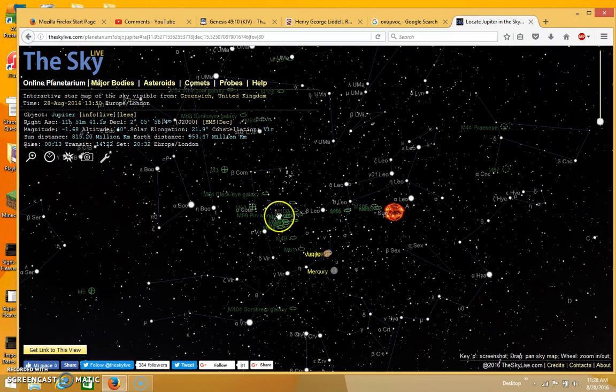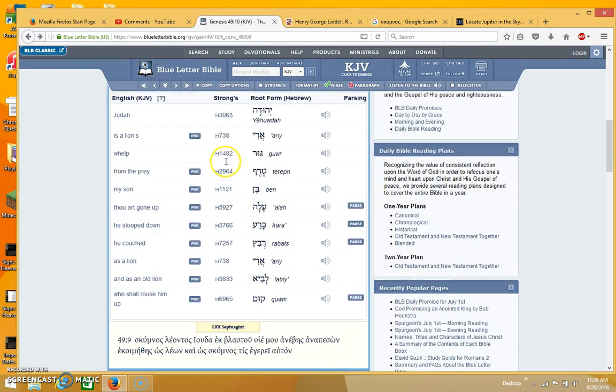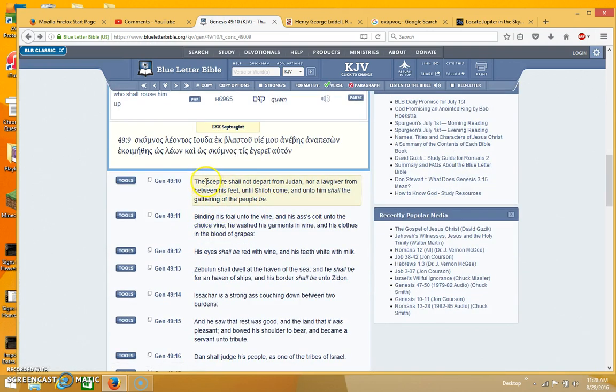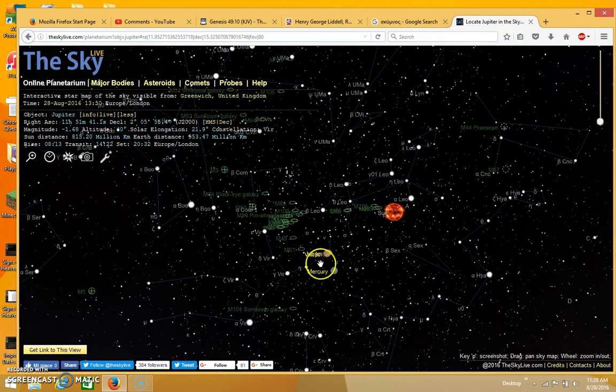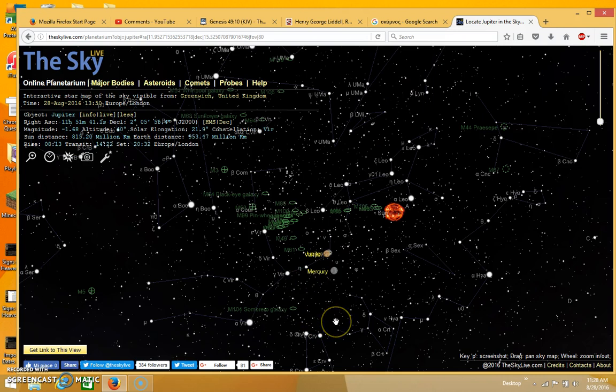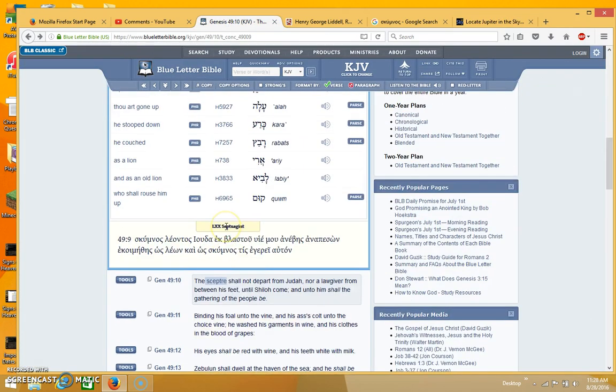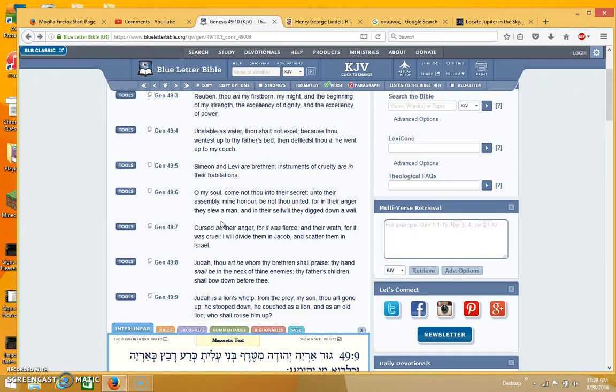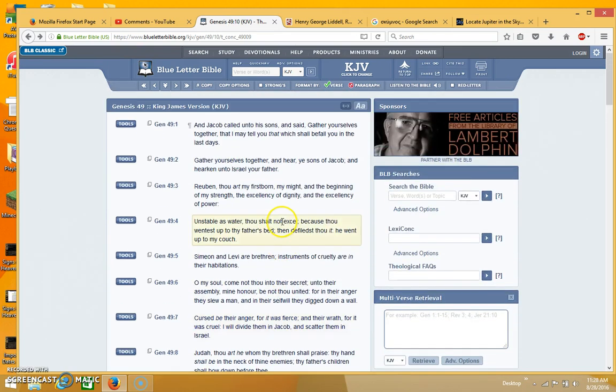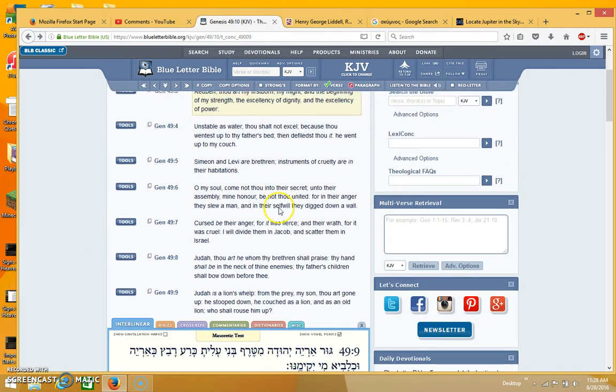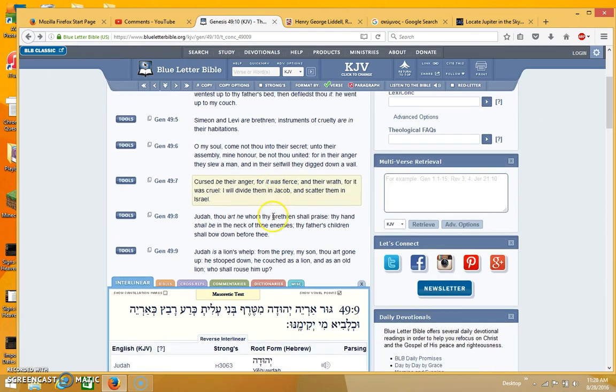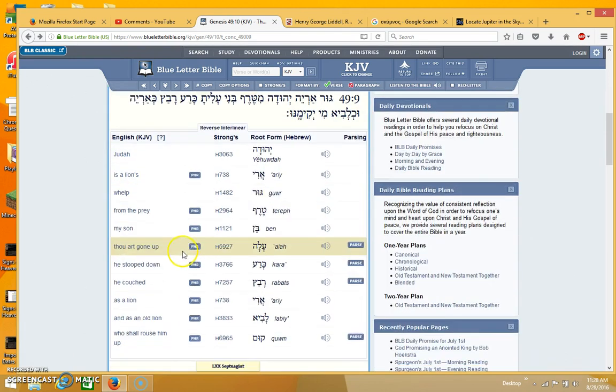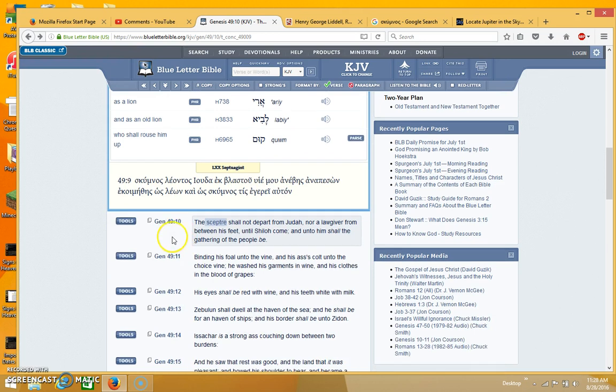And it could still be that the Genesis 49:10 prophecy based on the understanding of Jupiter being the scepter could still be valid at least for the next few days up until Jupiter disappears from view around about September 2nd. But what I wanted to do in this video is I wanted to present another theory because what I did is I thought maybe it would be a good time to revisit the prophecy and just try to reassess it a little bit to see if there's any other possible ways that this prophecy could be fulfilled if there's another understanding.